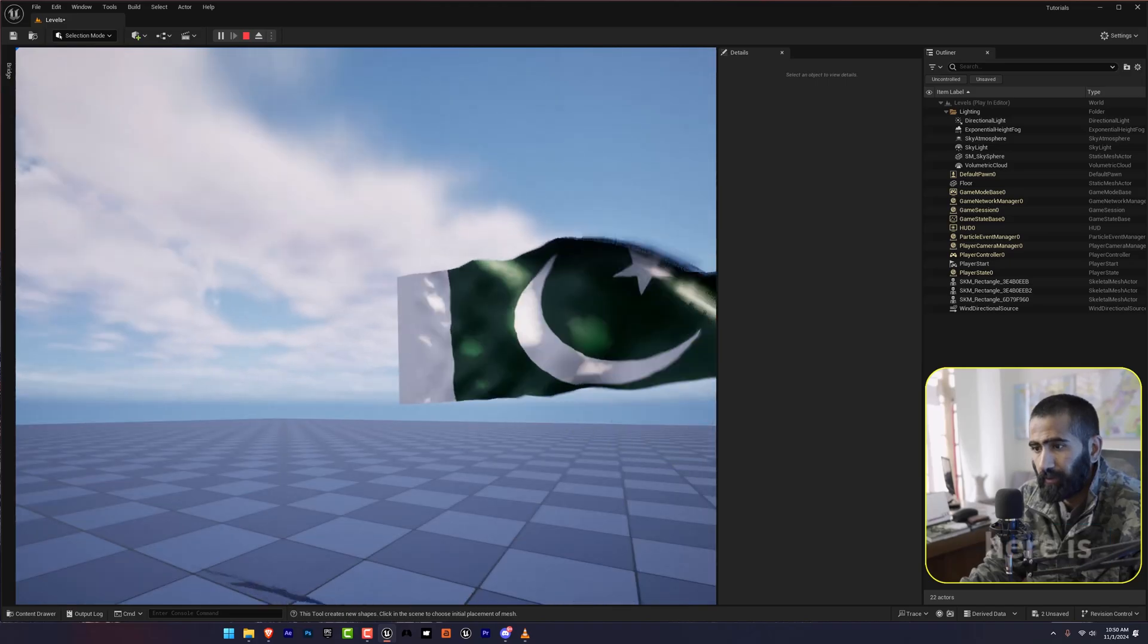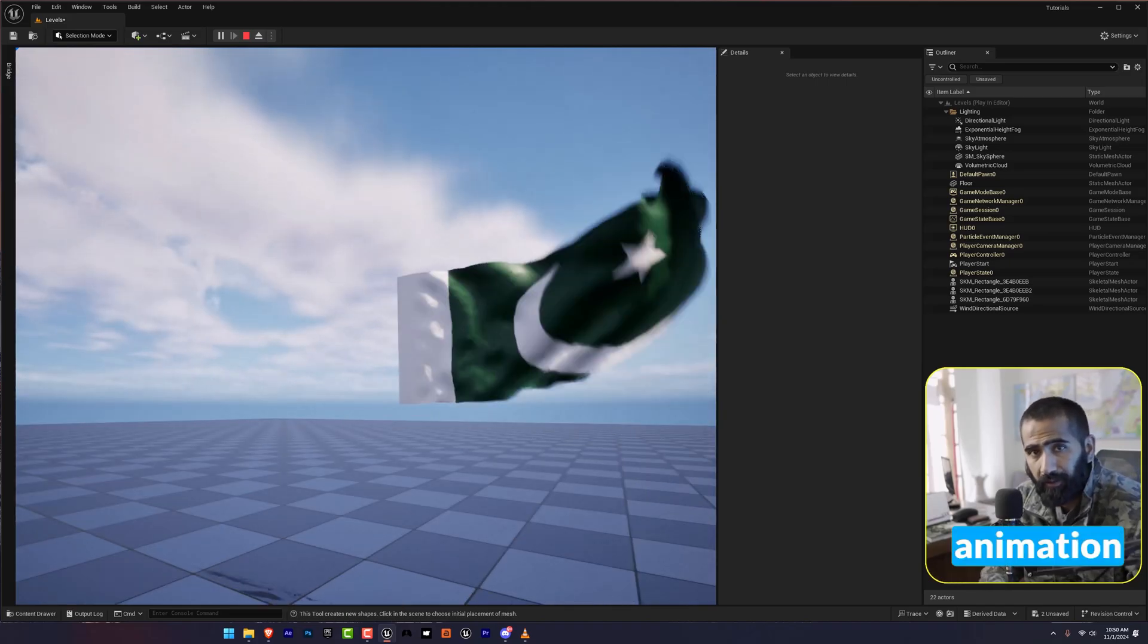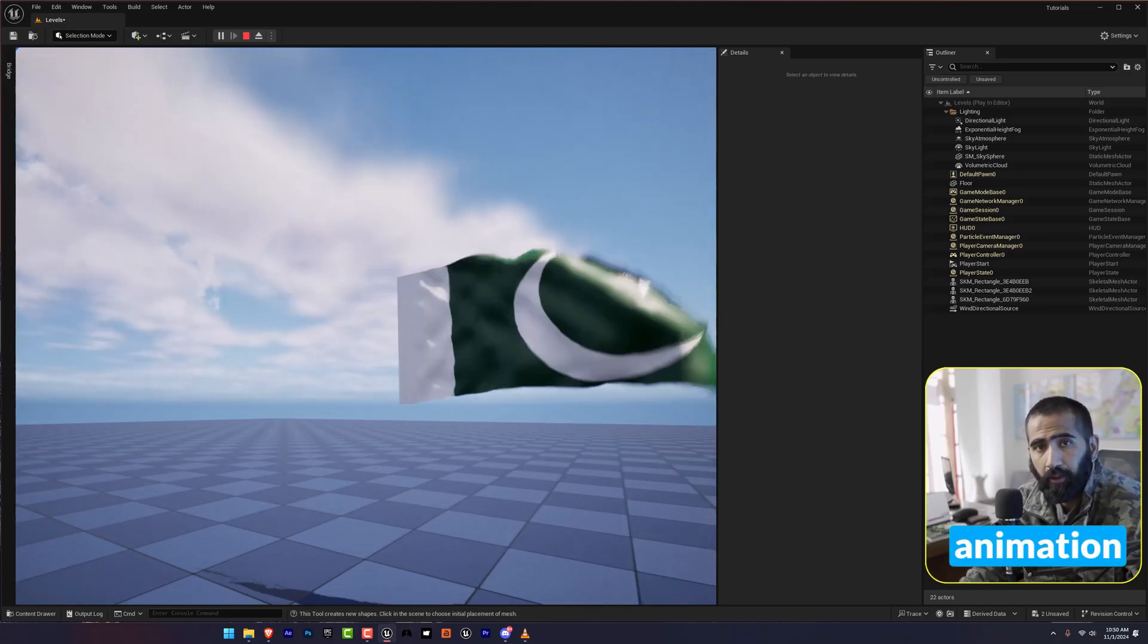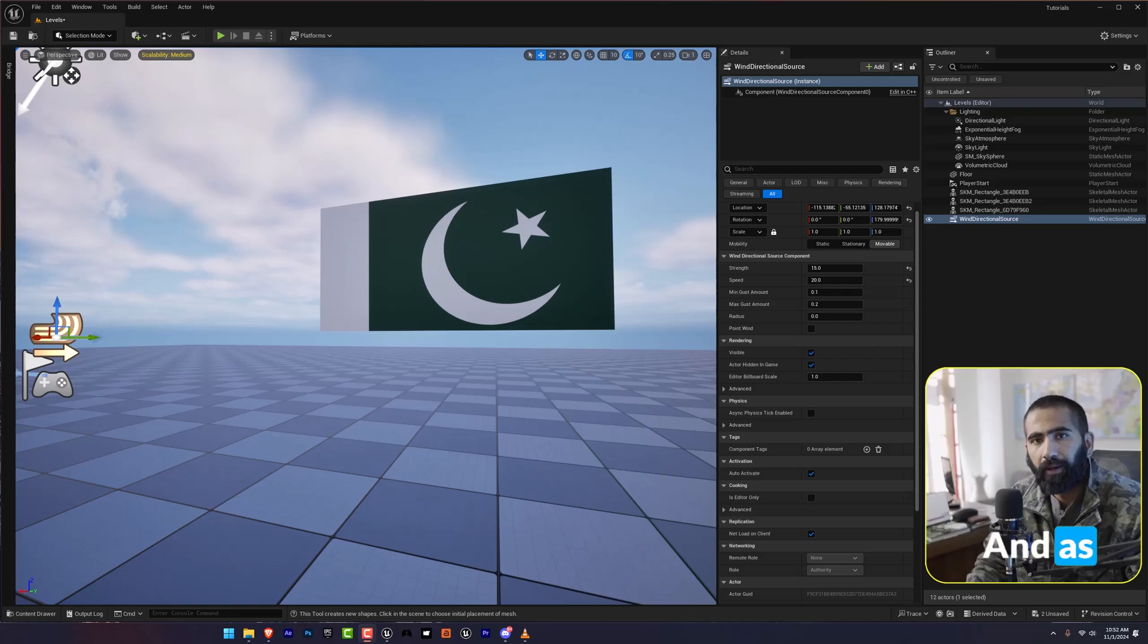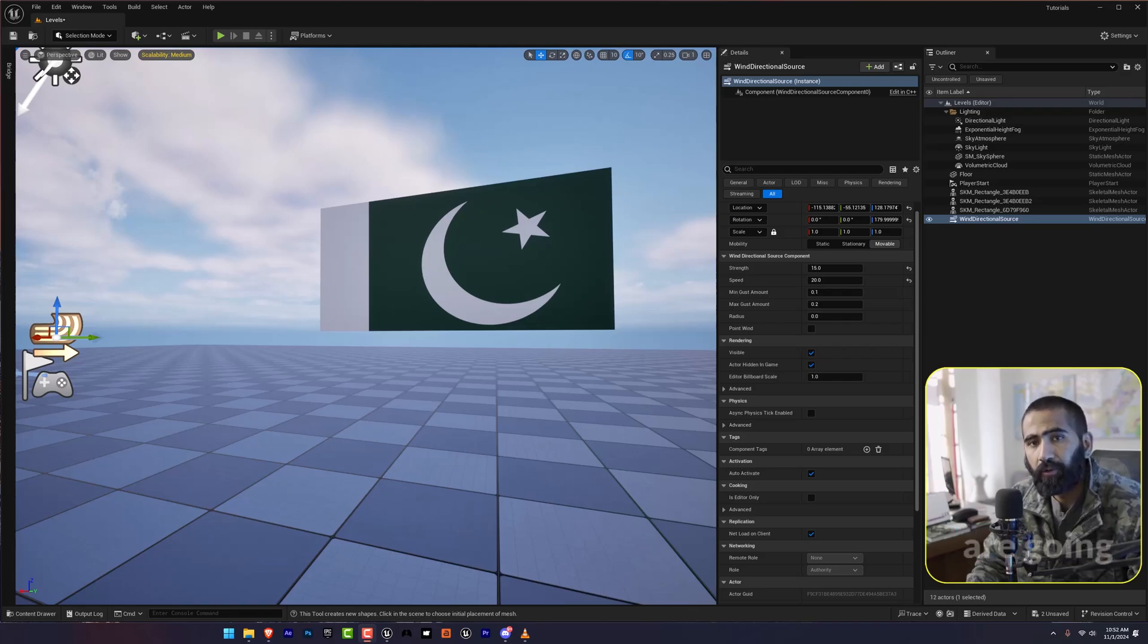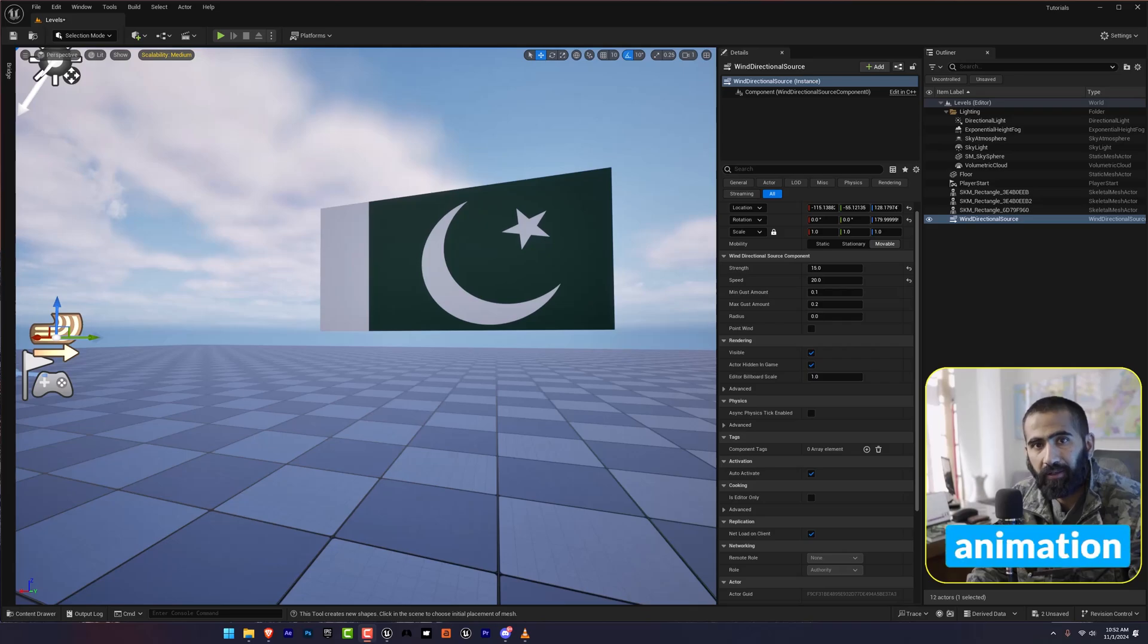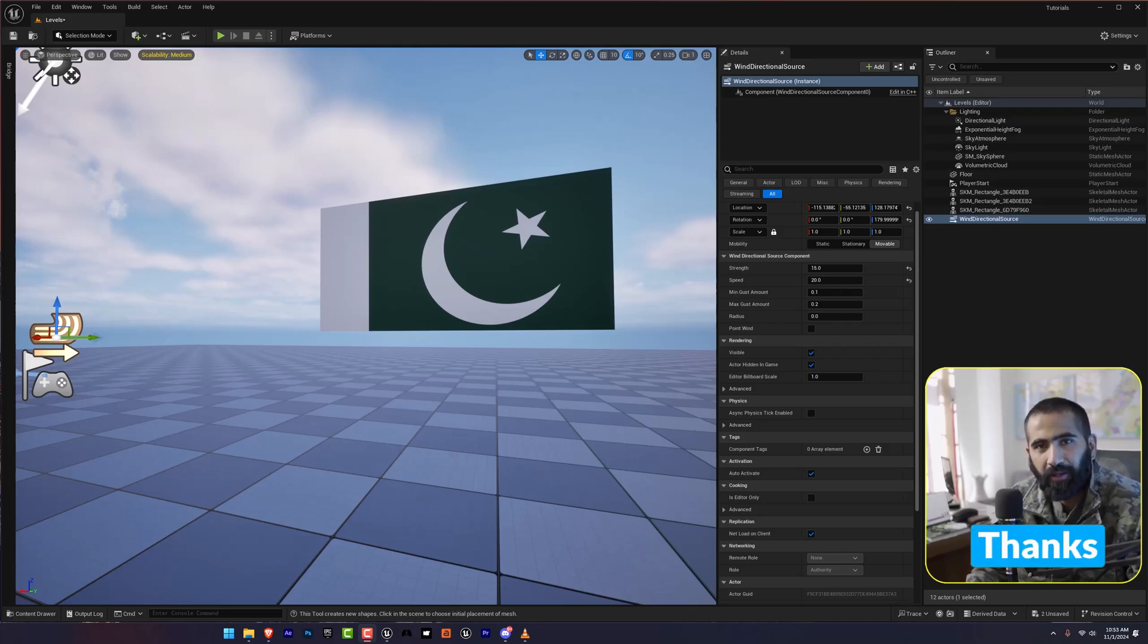And here is how you can add the flag animation in Unreal Engine 5. As always, I would love to hear from you. Let me know in the comment section how you are going to plan this flag animation. And if you face any obstacle, I would love to help you out. Thanks for watching. And I will see you in the next video.